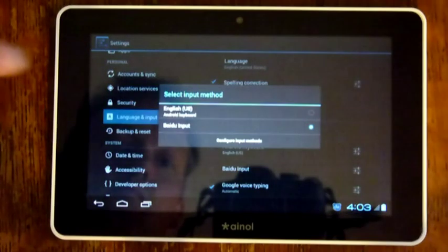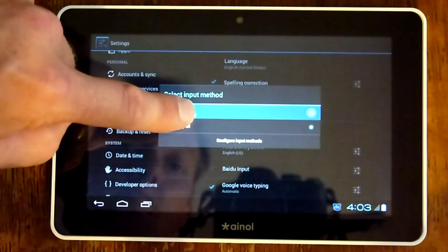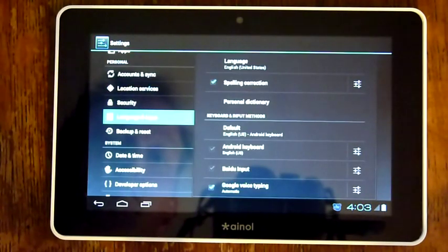and then it's going to give me the option of English, U.S., Android keyboard, which is what I want to use then as my input on the device next. So I'm going to click on that, and now we're almost all set up.